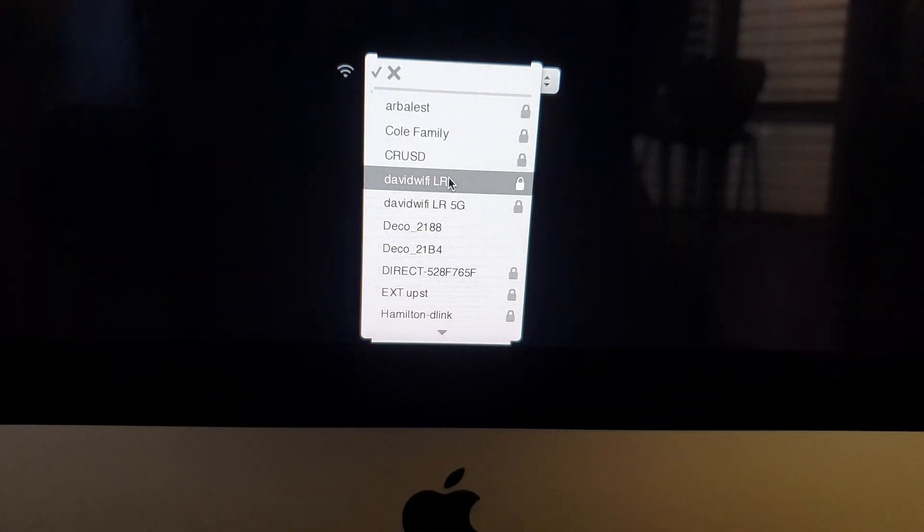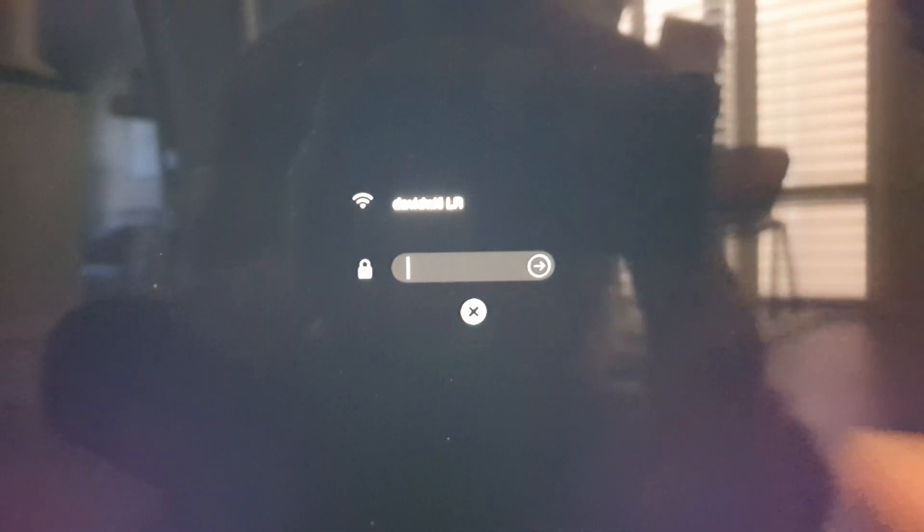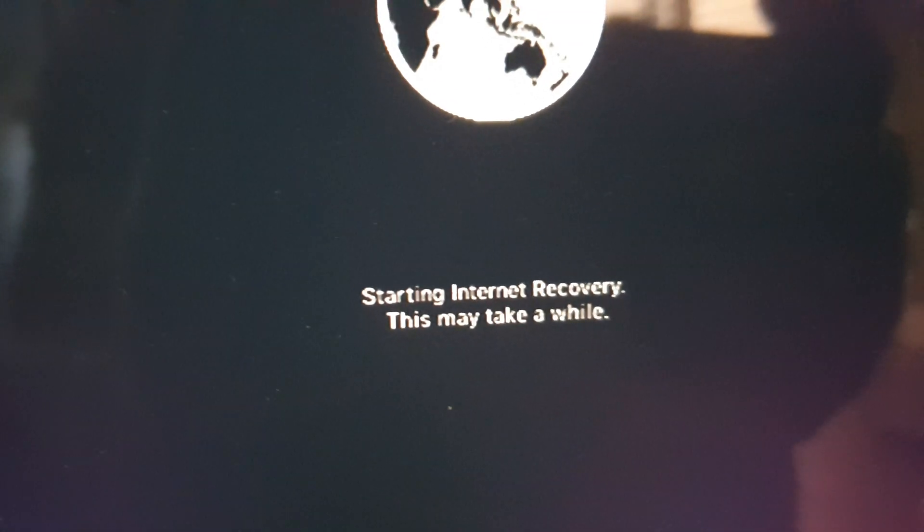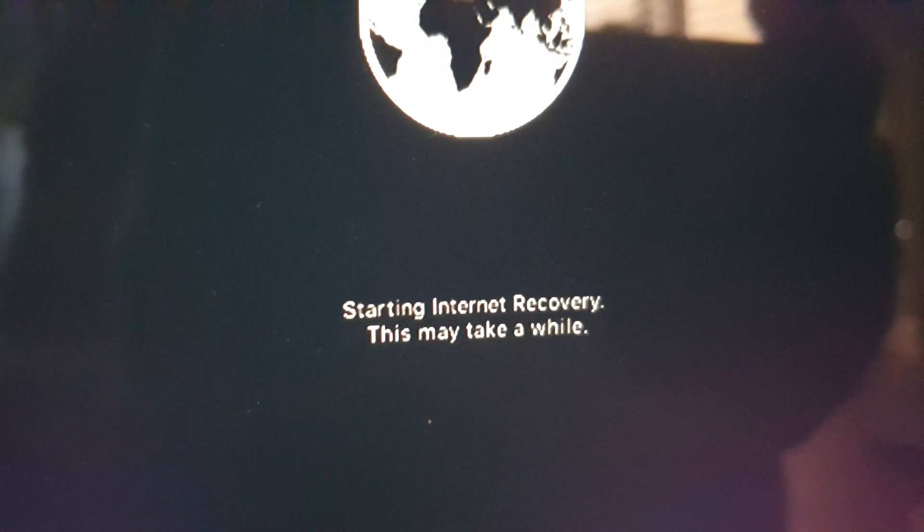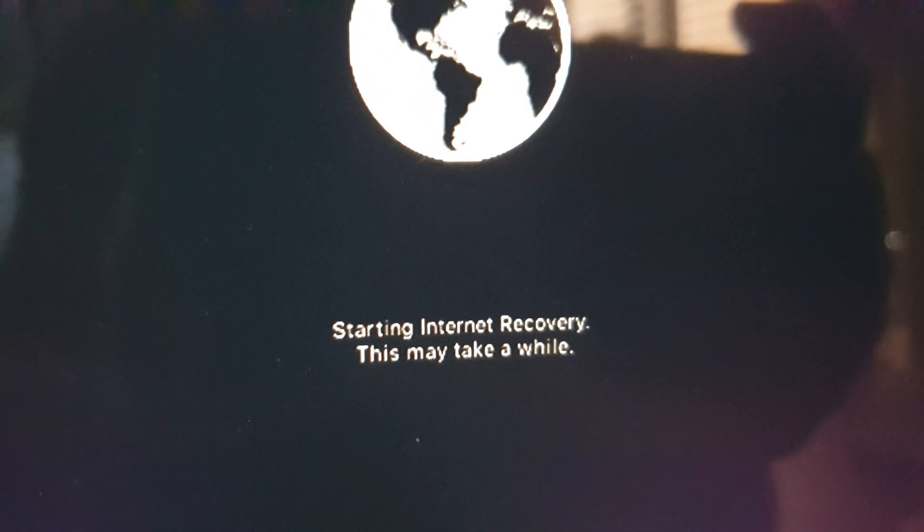Okay, here connect to your Wi-Fi and put in your Wi-Fi password. At the top here you can try to click on internet recovery. Here it says starting internet recovery. This may take a while.